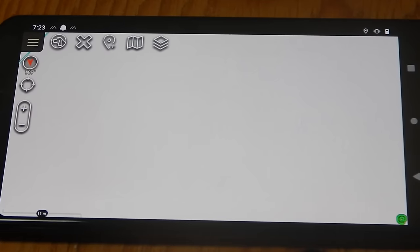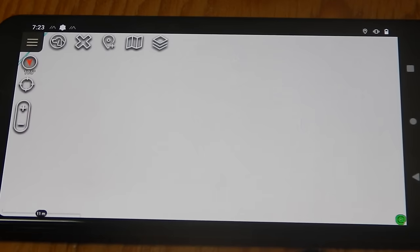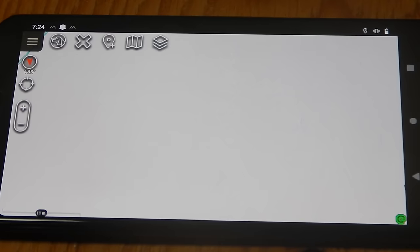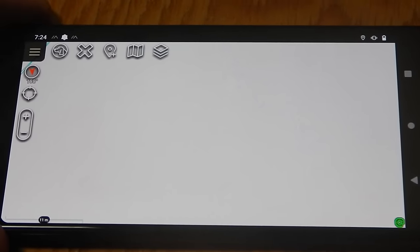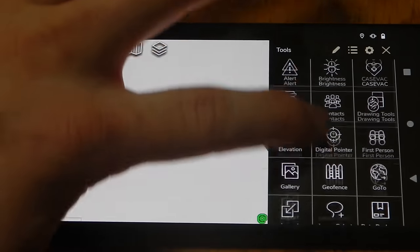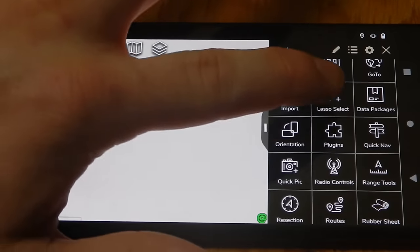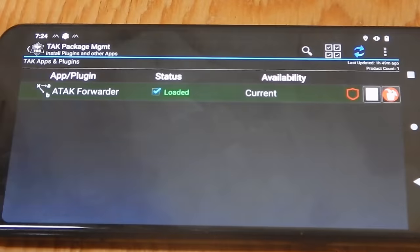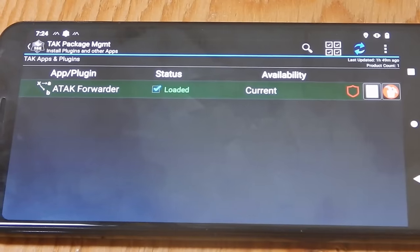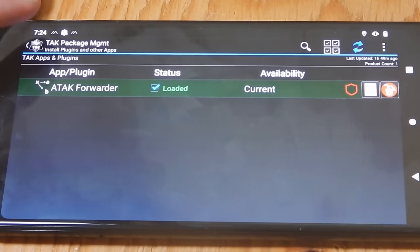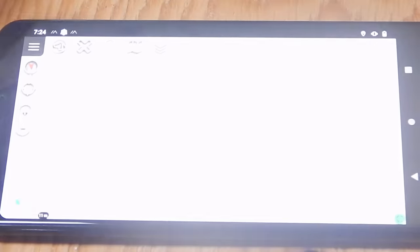The next step is to get Meshtastic and ATAK to talk together so they can communicate data over the Meshtastic network. Let's make sure the plugin is in fact installed in ATAK and working. Open up the menu, scroll down to Plugins, and tap Plugins. There it is — the ATAK Forwarder is loaded and current, so everything is functioning as normal with the plugin.